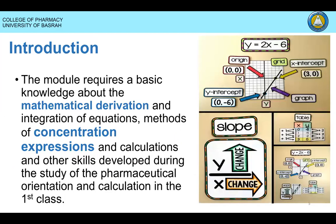What do you need in this module? First of all, you need to have good information about mathematical equations and mathematical derivation, learning and training as well as possible.